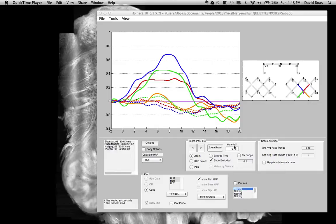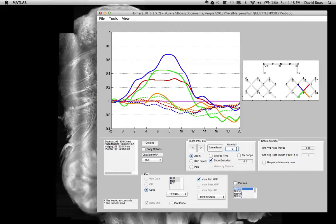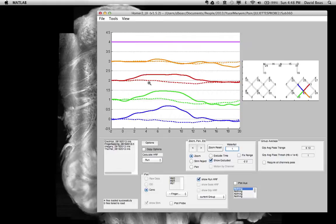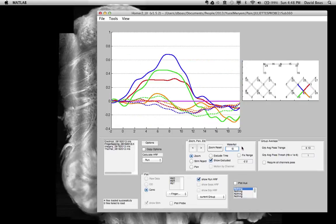We have this waterfall plot where if you put a number here, it's going to separate different channels of data by the amount indicated. On this scale, you can see the maximum response is about 0.8. So I'm going to put a separation of one unit on this scale, and you see it nicely makes a waterfall plot so you can easily distinguish all of the channels. If you go back to zero, it collapses everything.